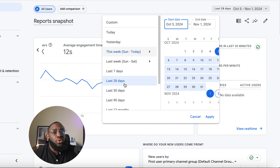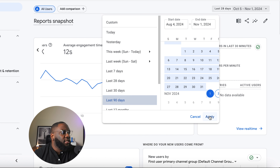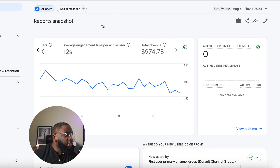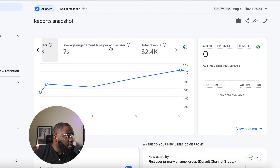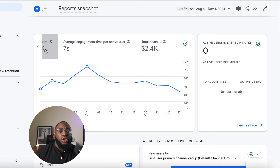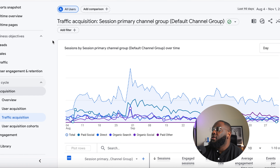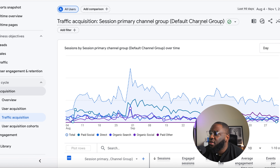I'm going to look at this dashboard for the last 90 days instead of 28 days. In the Acquisition section, we're looking at where people came from — was it a paid ad on Instagram, Facebook, TikTok, Google, or YouTube? Here you can see each platform: paid social, organic search, organic social, and more.